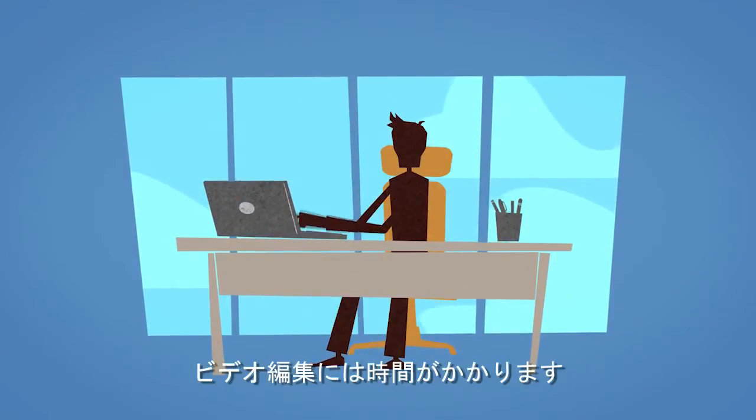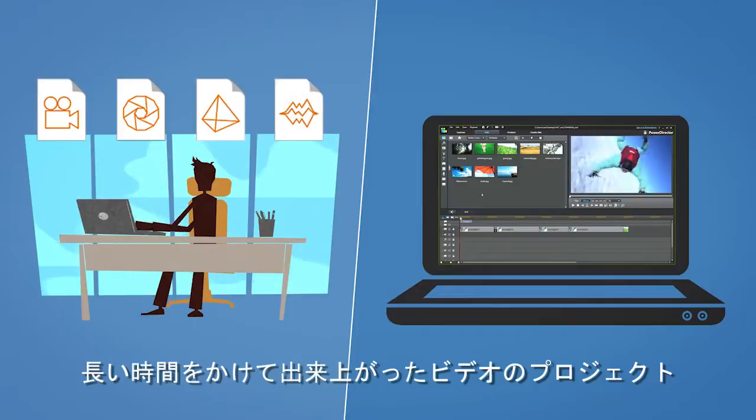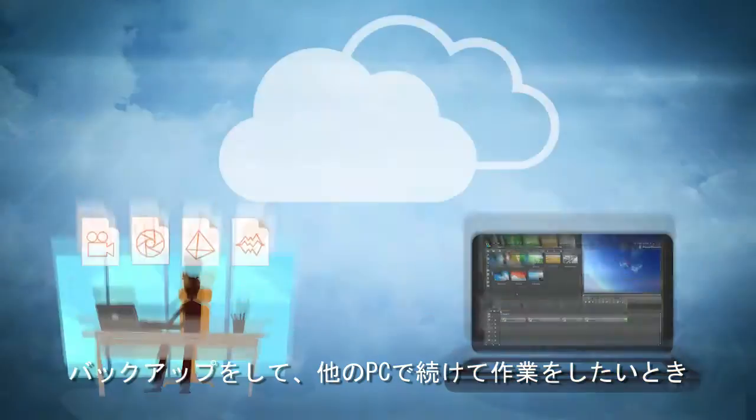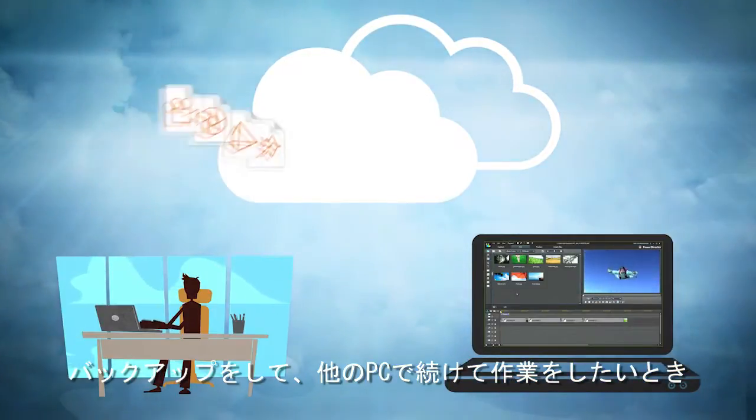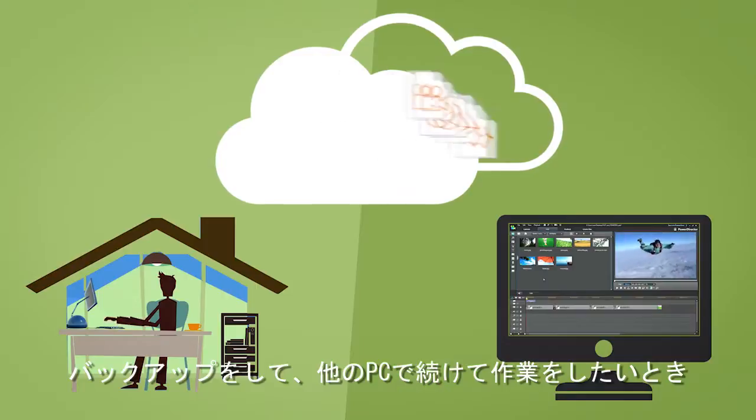Video editing takes time. You've spent hours creating your new video project and now you need to back it up and continue editing on another PC.